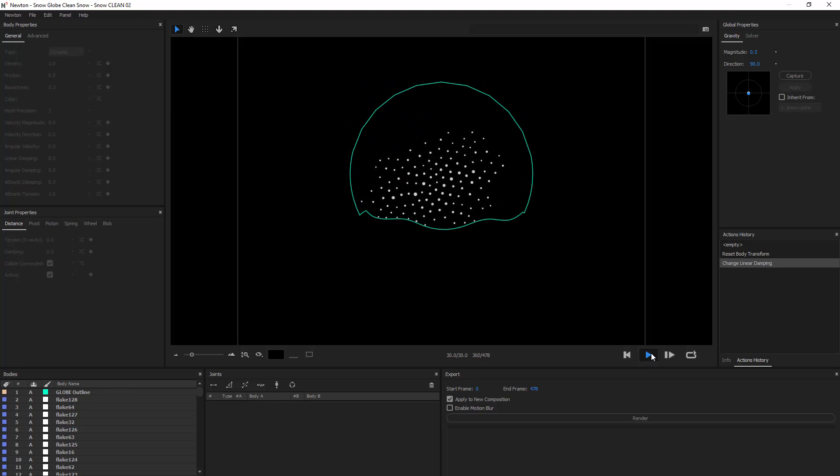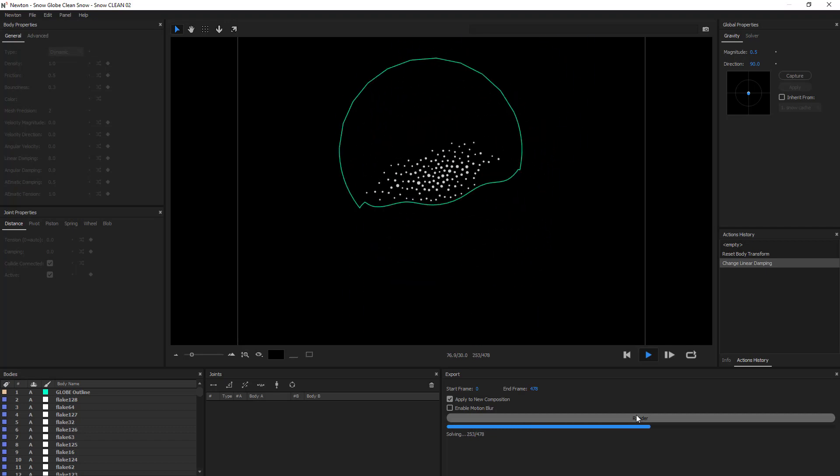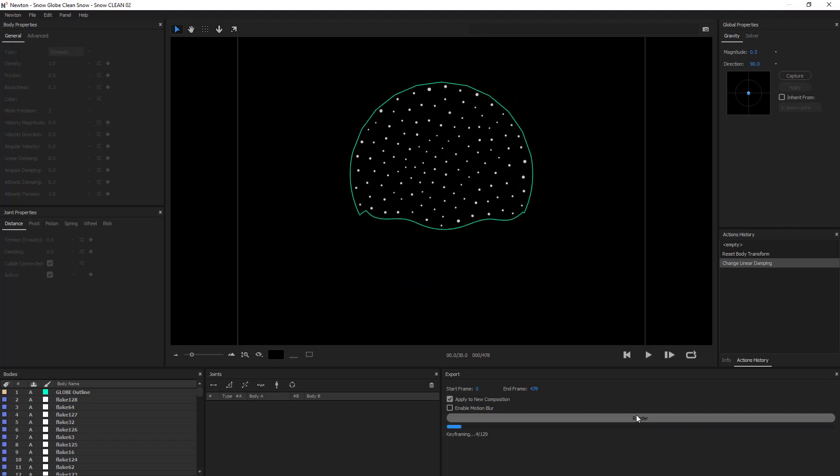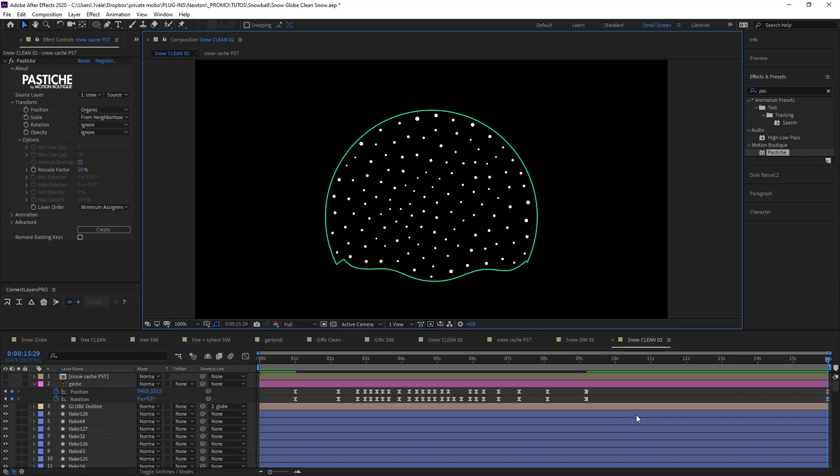Great. Now, render. So, here I have a new version of the animation of my flakes, and I did this very quickly.